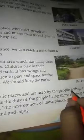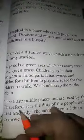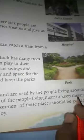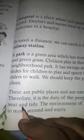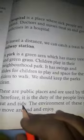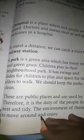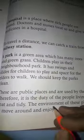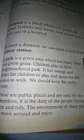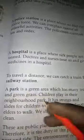These are the public places used by people living around. It is the duty of the people living there to keep these places neat and tidy. The environment of these places should be good for all to move around and enjoy. This lesson is now completed. Thank you and have a nice day.